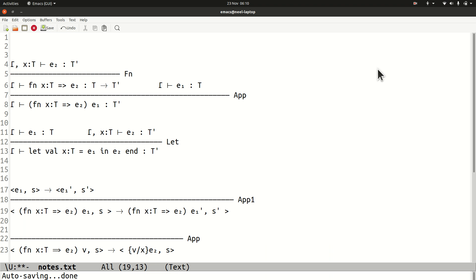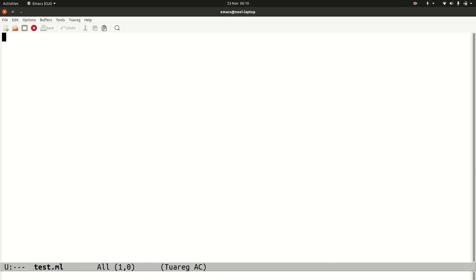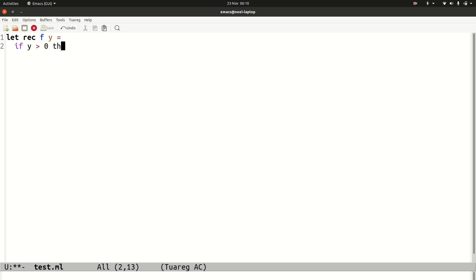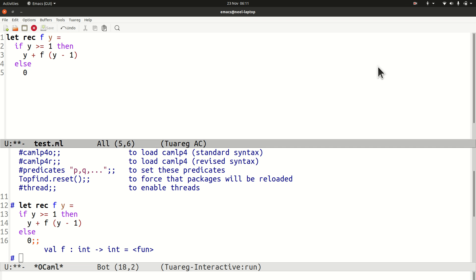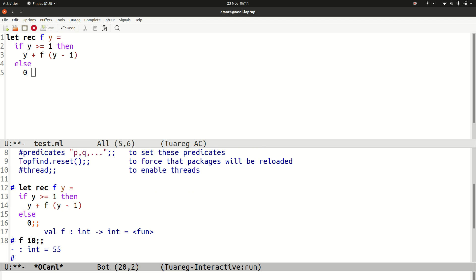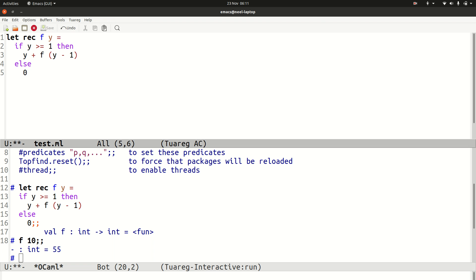Let's write this as an OCaml function. We'll call it f rather than y. If y is greater than or equal to one, we return f of y minus one, y plus — otherwise we return zero. If we call this function on 10, we get 55, which is the sum of numbers from zero to 10. Note that f is using f within its own definition — f gets used inside the function itself.